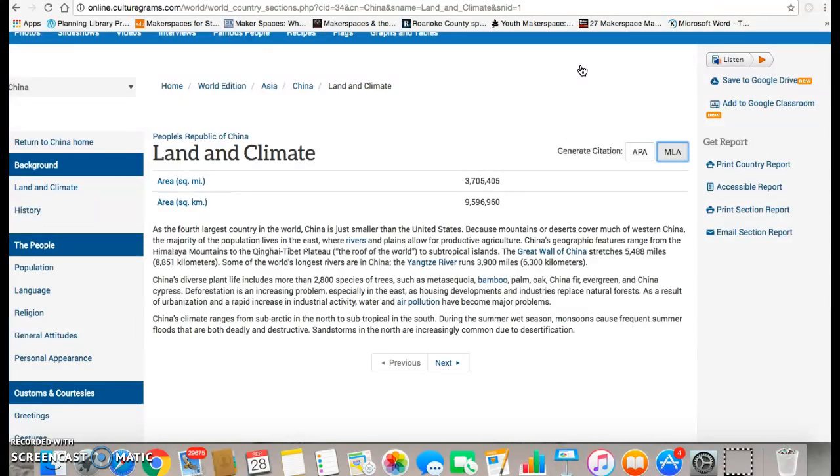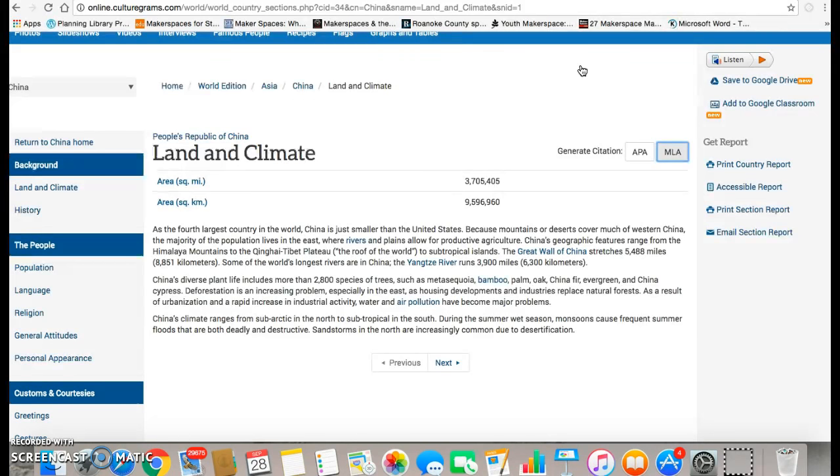So that's CultureGrams. It's a great resource, and one of the things that is so wonderful about CultureGrams is each of the articles is actually written by individuals from that specific country or culture. So you can be pretty sure that the information you are getting is accurate and based on research.